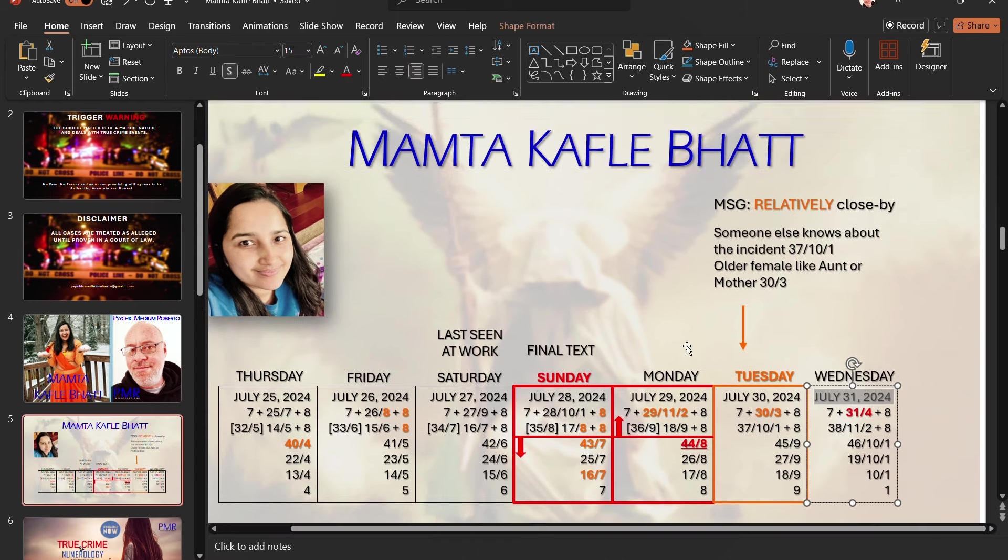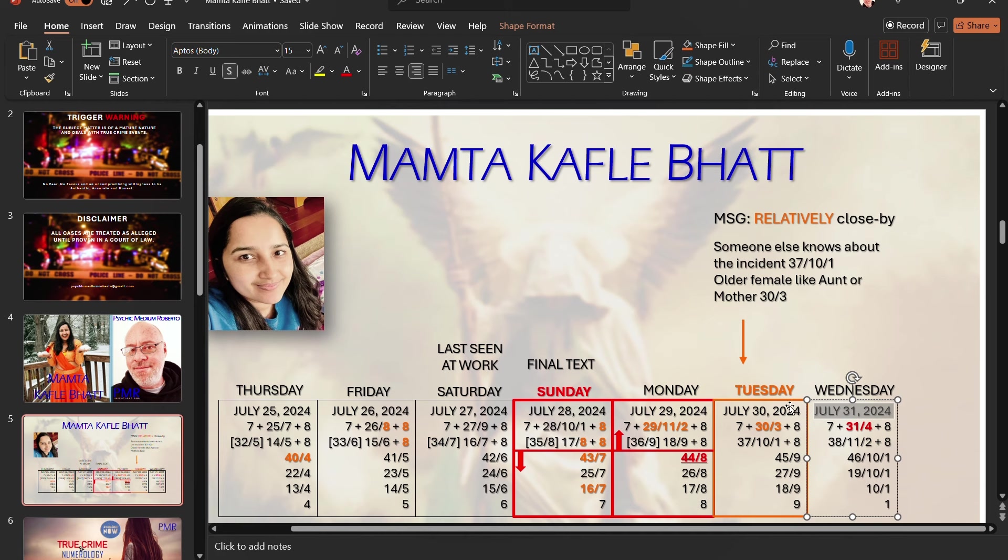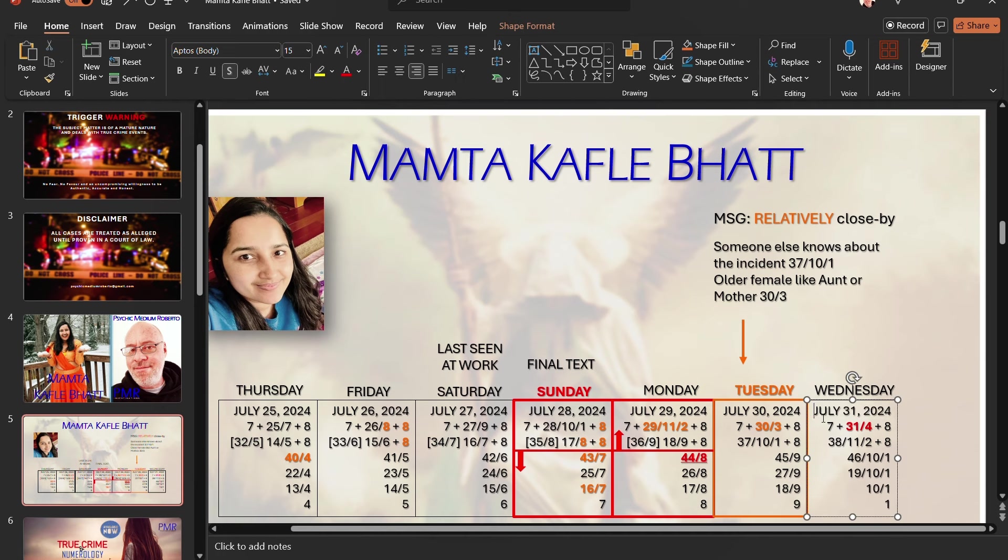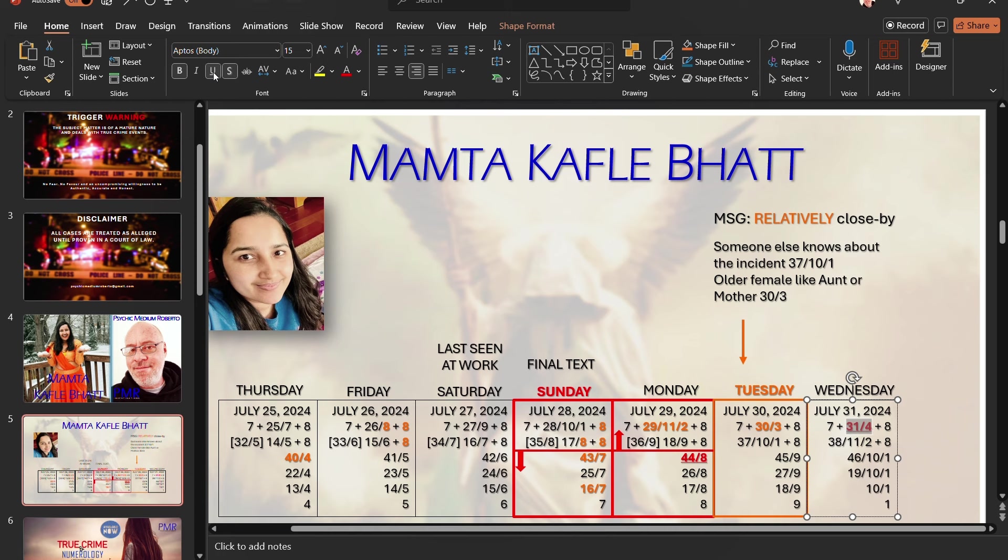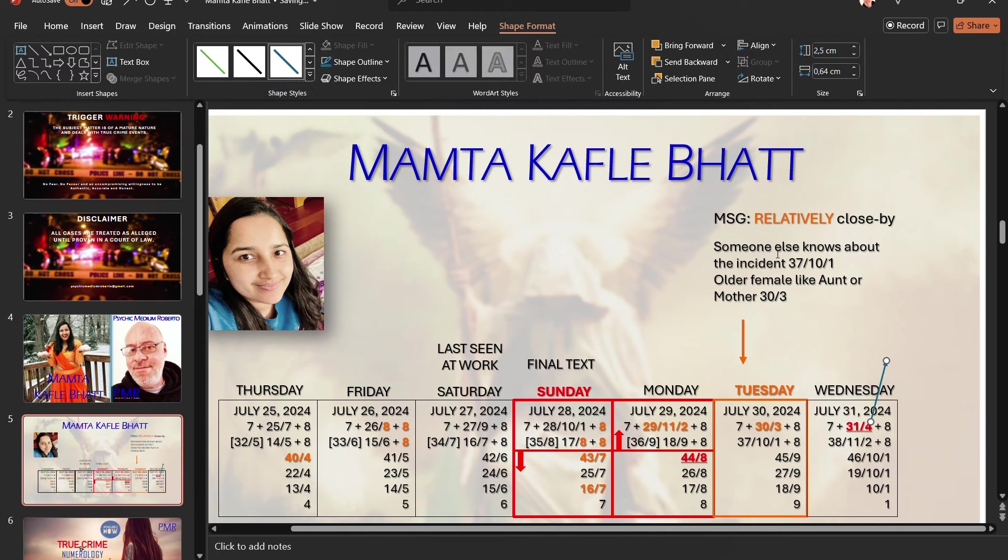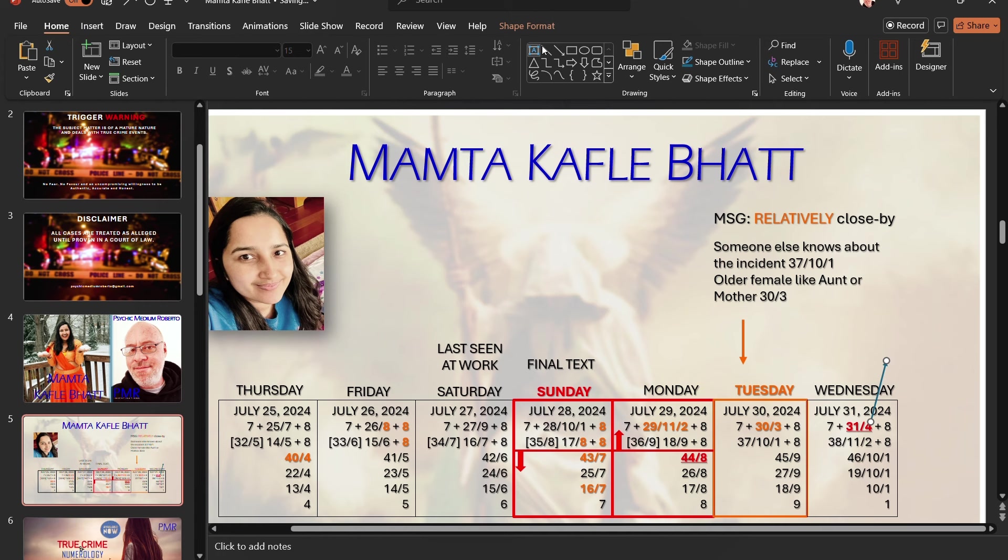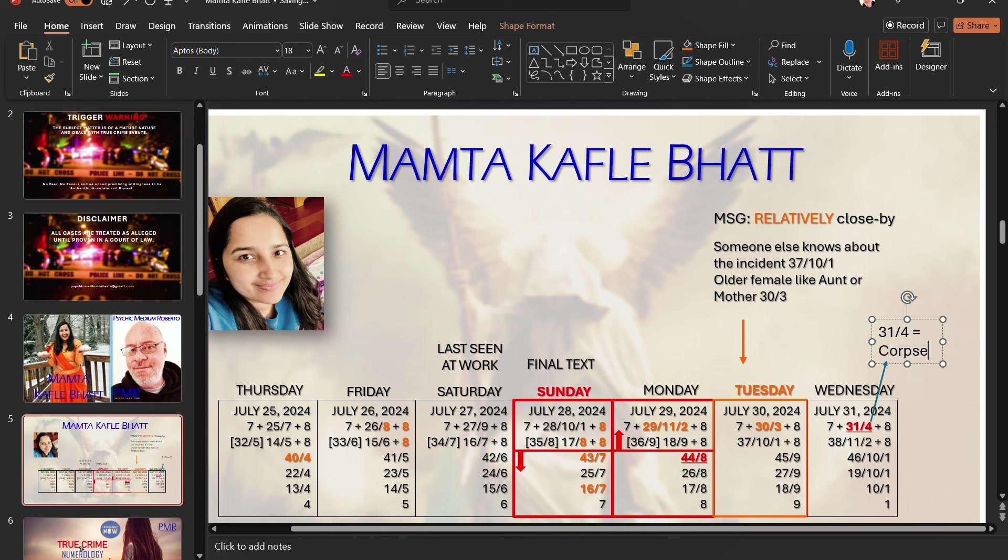According to the husband, has been missing since July the 31st. And I can tell you now that on July the 31st, unfortunately, and I'm sure we can agree, I'm seeing the number 314. That's the day that she supposedly was last seen by the husband. Unfortunately, 314 equals corpse.